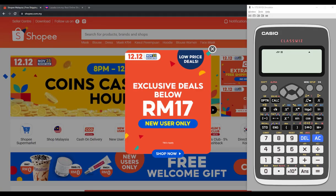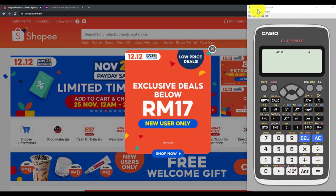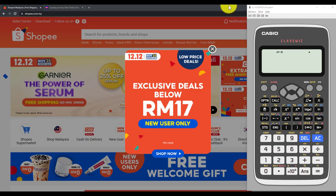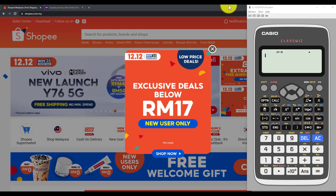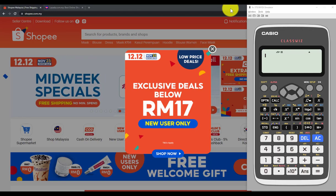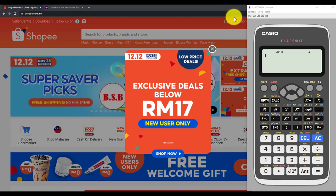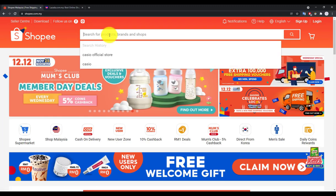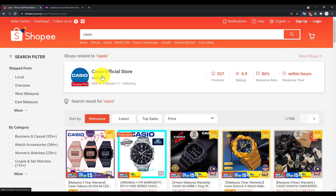If you're interested in getting the Casio 570EX calculator, I strongly recommend going to their Shopee official store or Lazada flagship store for two reasons: you always get a free gift, and you can be assured the calculator is original. To find it on Shopee, search 'Casio official store' — they have about 224,000 followers. Then search 'calculator' or 'scientific calculator' in the shop.